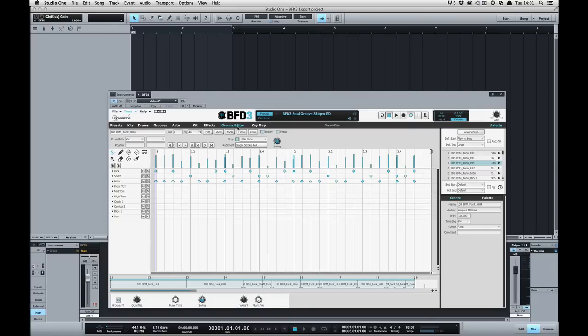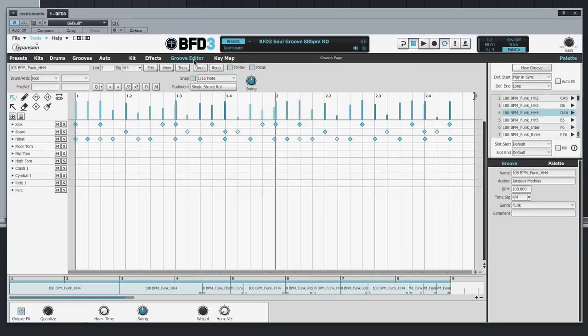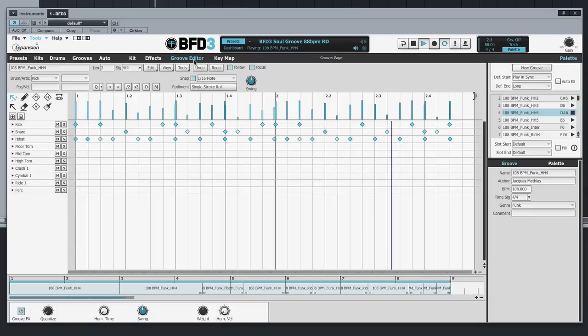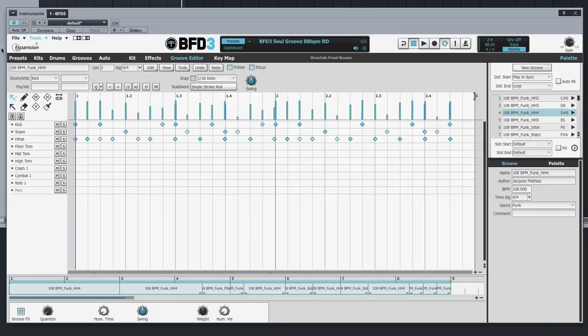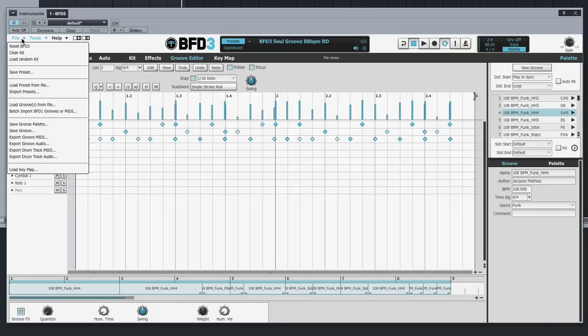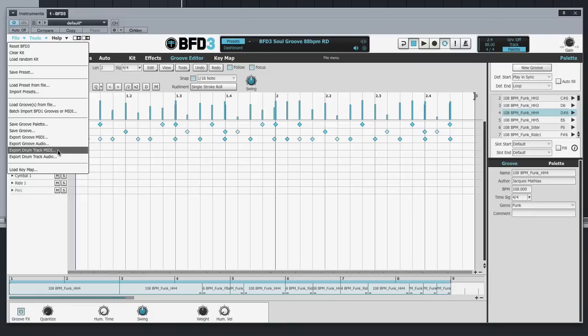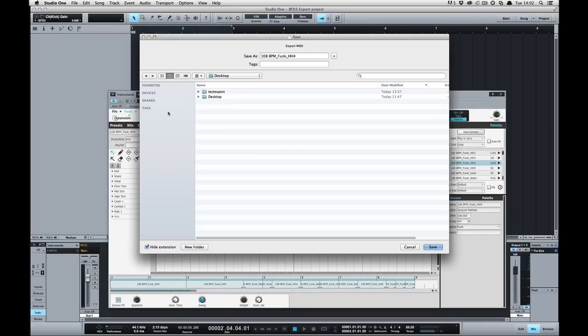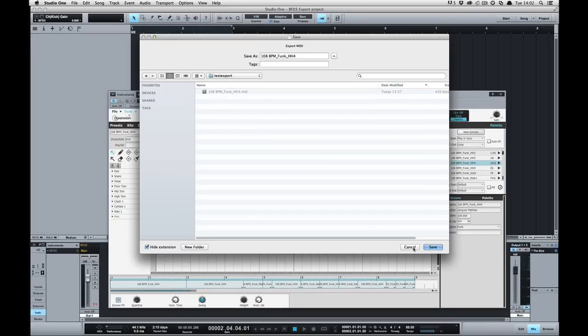I've got a preset loaded here as well as a palette of grooves to help me demonstrate this. So let's first of all take a look at exporting MIDI from BFD3. There's a few different ways of doing this. We can go to the file menu and go to export groove MIDI or export drum track MIDI.